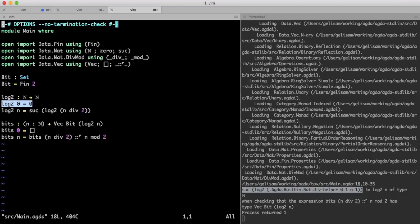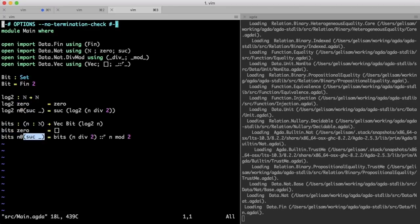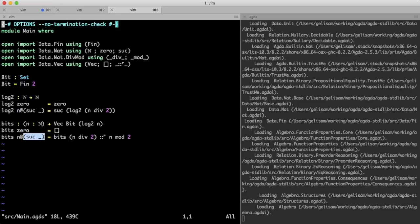And as far as Agda is concerned, n could very well be zero. Of course, we know it can't, otherwise this other equation would have caught it. We can get Agda to realize this too, by pattern matching on the suck constructor.